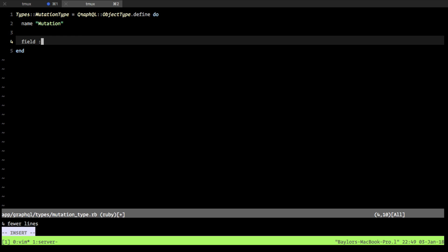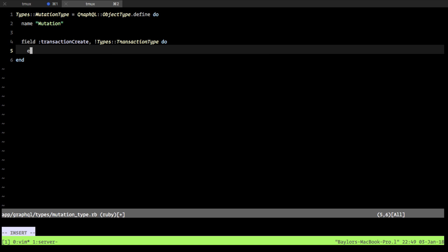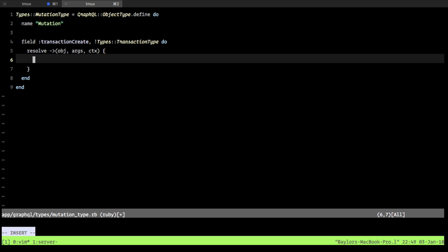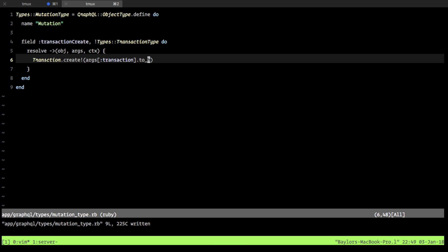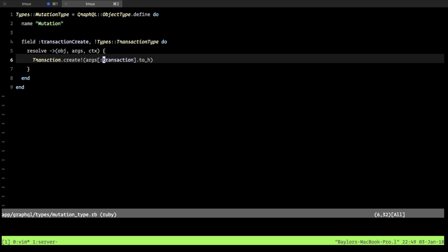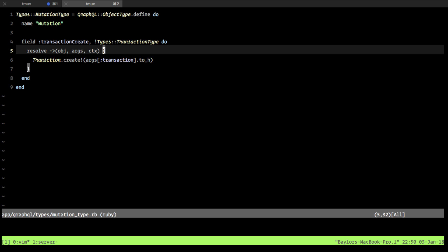We're going to add a new field called `transaction_create`. This returns a non-null instance of `types.transaction_type`. To resolve this, we take in our object, args, and context. For simplicity, we're going to say `transaction.create` and pass in our args transaction with a call to `to_h`. Now, if you're paying attention, you're thinking — where does this transaction argument come from? This is something we haven't actually looked at: arguments in depth. So this is a new thing.